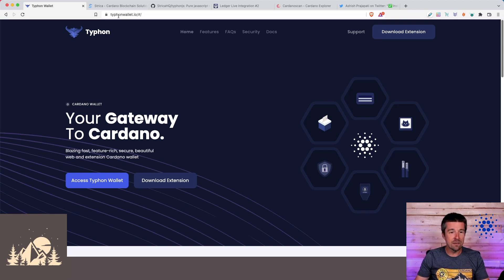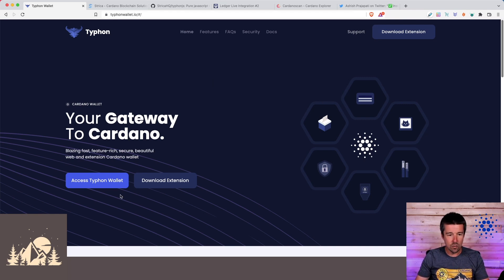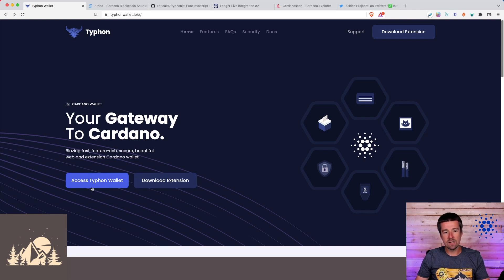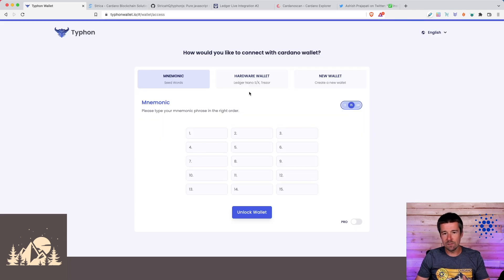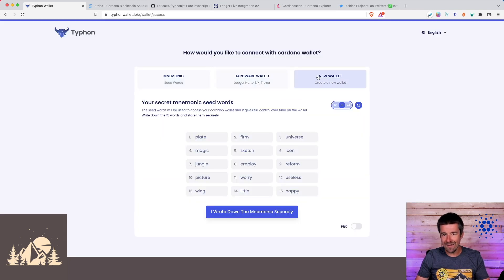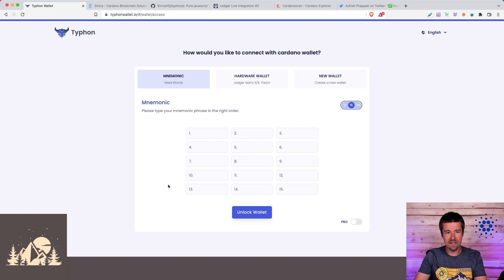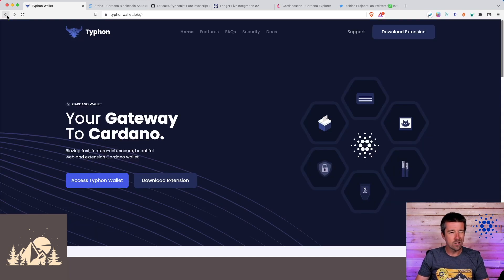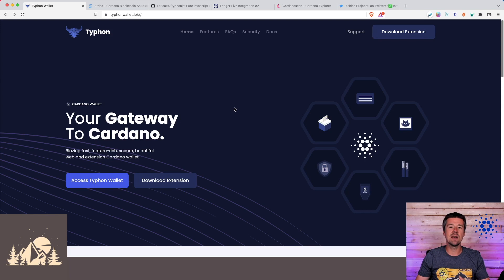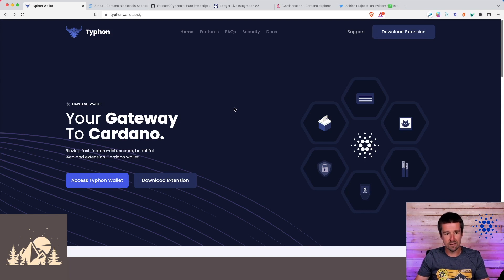So now when we come to TyphonWallet.io, from here, we see that we already have two options. We can either access the wallet directly from a web portal, similar to how you would do with Adalite. But of course, the drawback to that is that it's just sitting here in this browser. And once you close it, it's gone. So we don't want to do that. We want to be able to have it saved and have our wallets persisting between browser sessions. So we're going to download the extension.